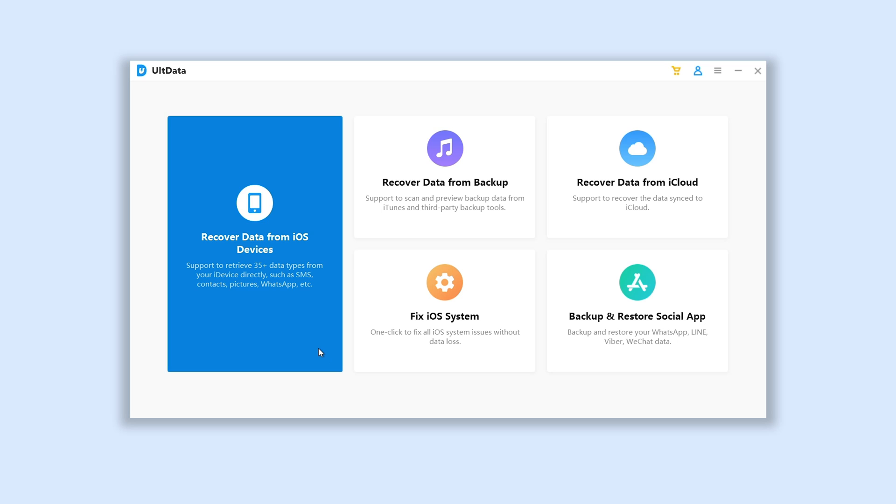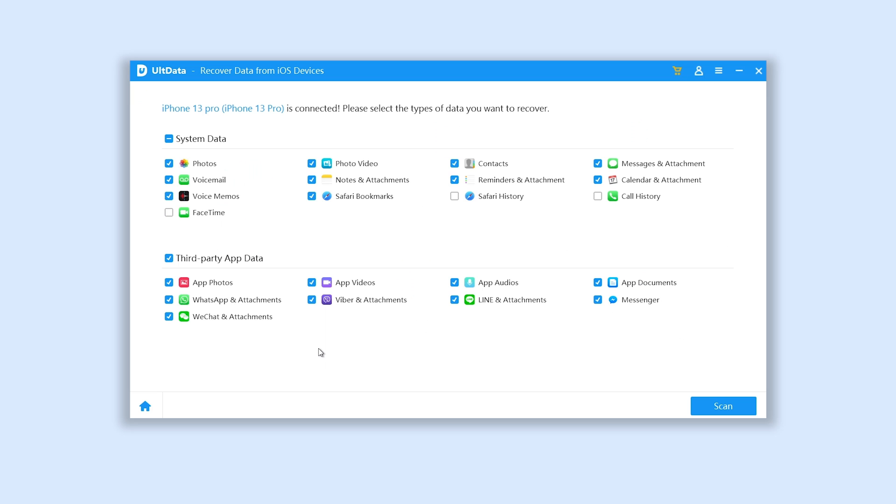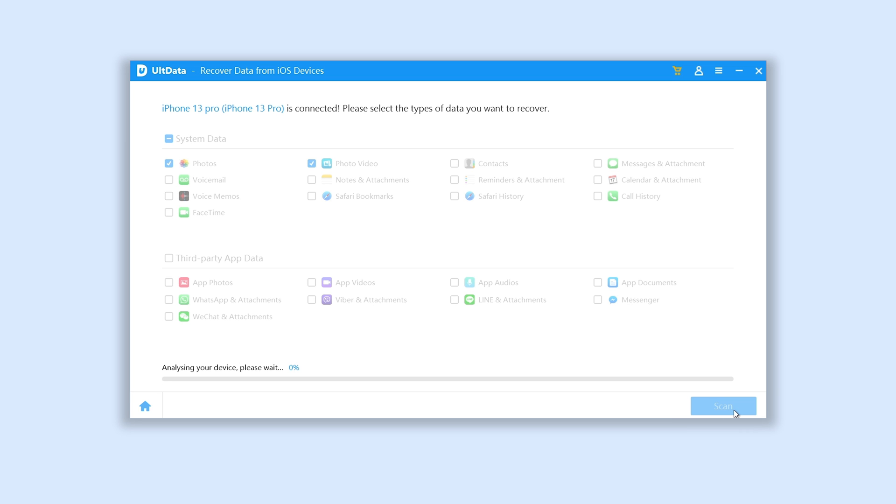Then click recover data from iOS devices. You can see here have a lot of data sections you can choose, but I will only choose photos and videos. You are free to try something else. Click scan, wait for a minute.